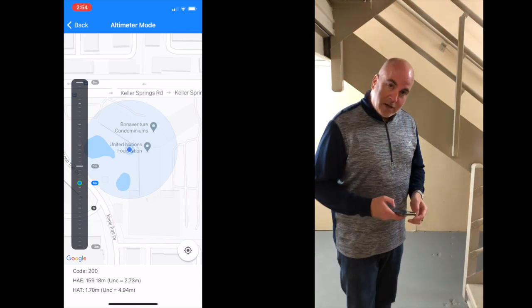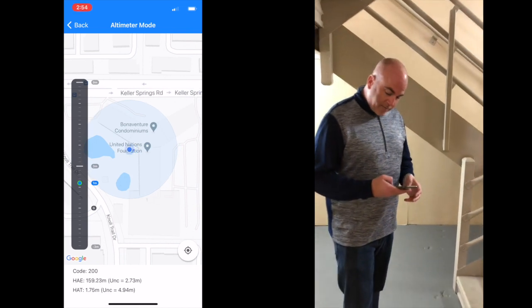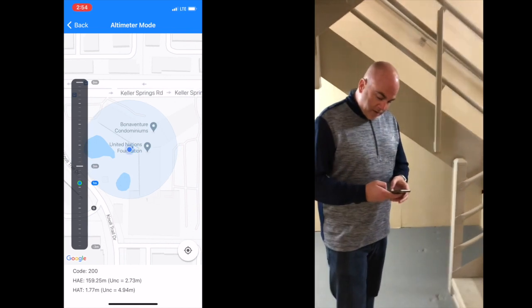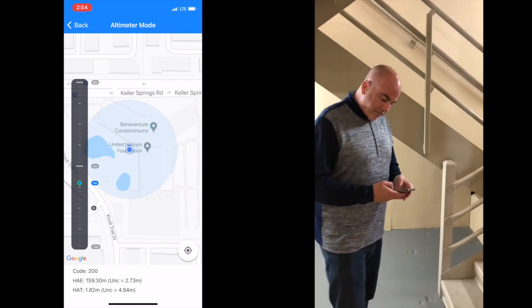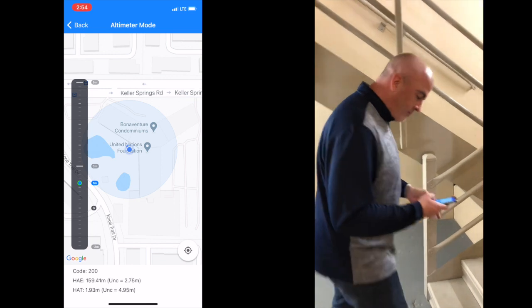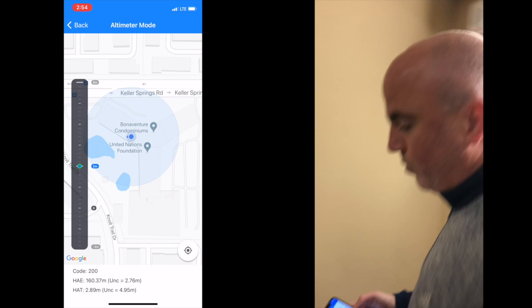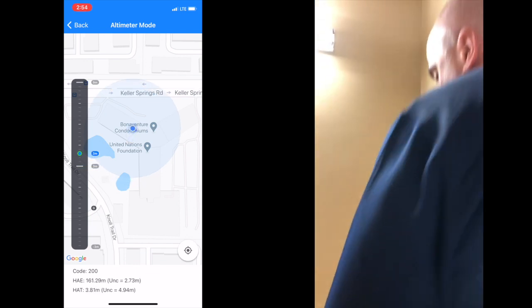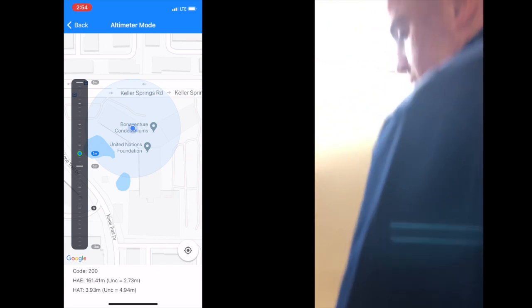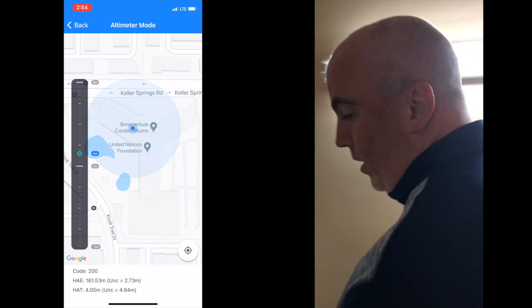As I'm recording this I'll actually show my screen so you'll see this side by side. As we start walking up from the ground floor to the second floor, you will notice both the HAT and the HAE moving up as we're walking up the staircase.